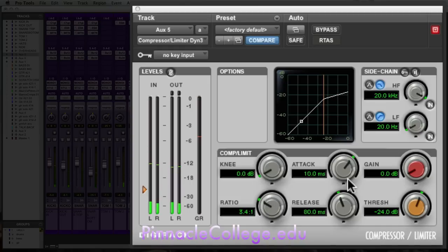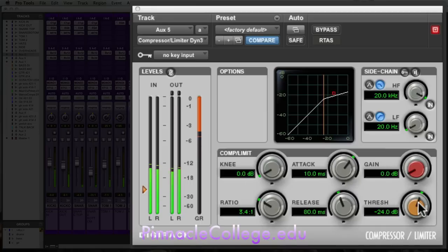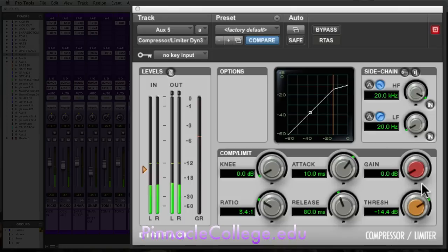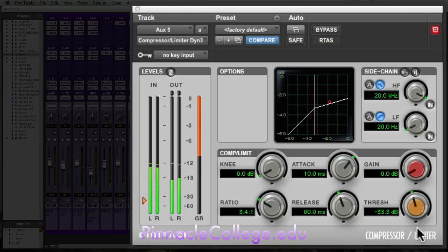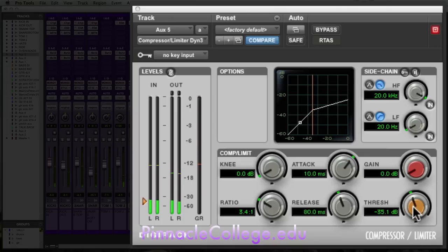As I bring in my input, so my threshold, we can see how much reduction I'm getting here. No reduction, bringing the threshold down, I start getting much more. Let's say that we're going to compress this by 12 to 15 dB, somewhere in there.